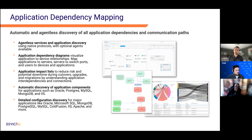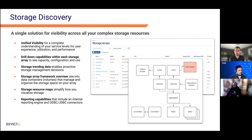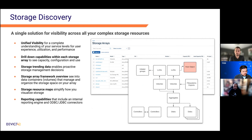Storage discovery helps democratize information that has historically been accessible only to storage administrators. With storage discovery you see details of storage arrays including capacity, volumes, LUNs, shares, and disks showing how the storage array is set up. You can use that data to understand how it's being consumed by the servers around it and report on the storage itself.